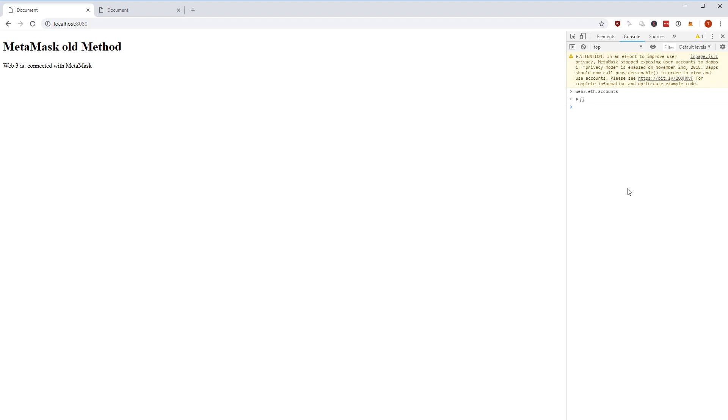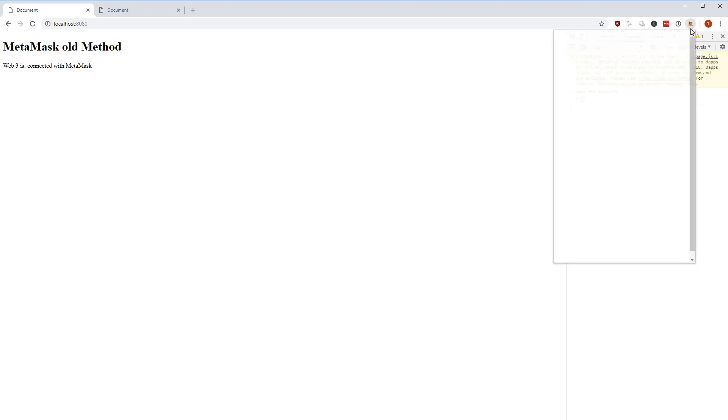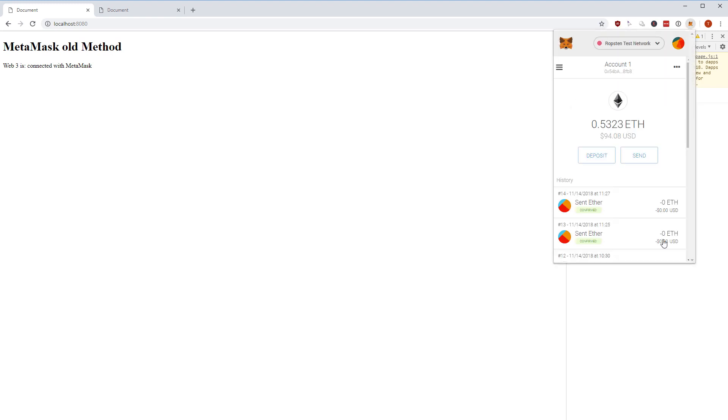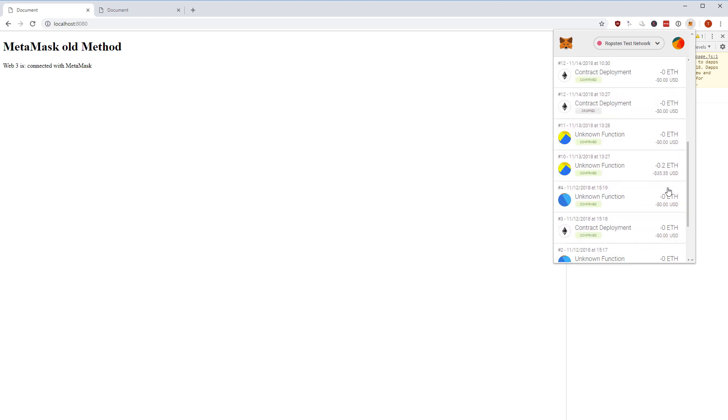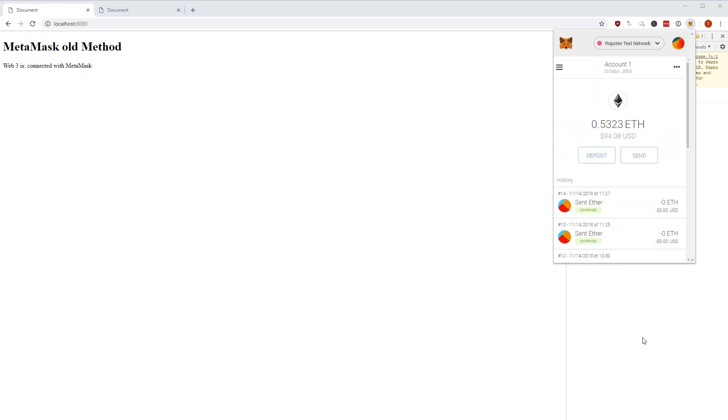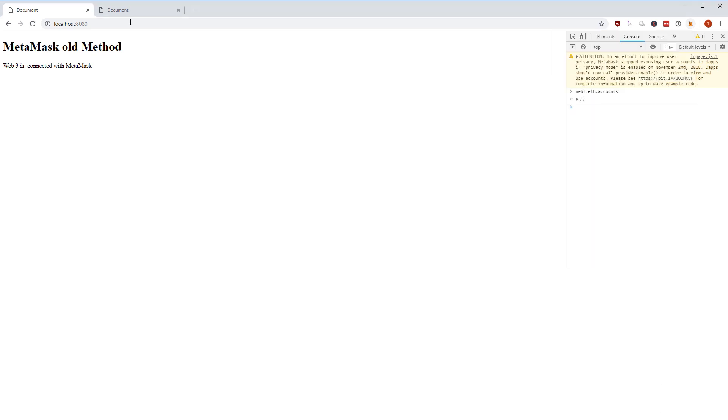It would be impossible for someone to trace your actions throughout the web and that is the whole idea of the privacy mode. You need a user interaction to get actually access to web3 and to the accounts and to all this information which is stored here in MetaMask which can be used to identify you.